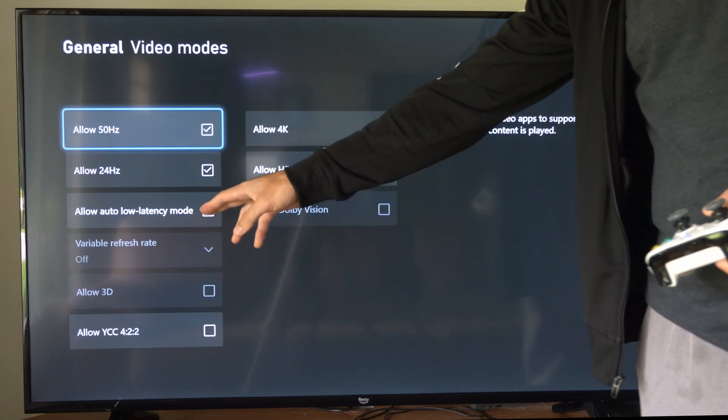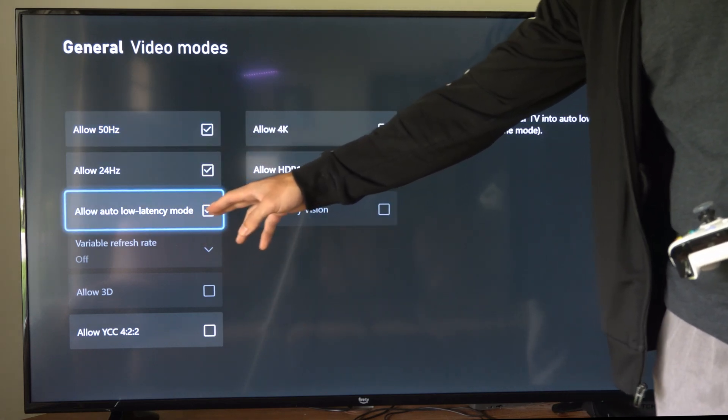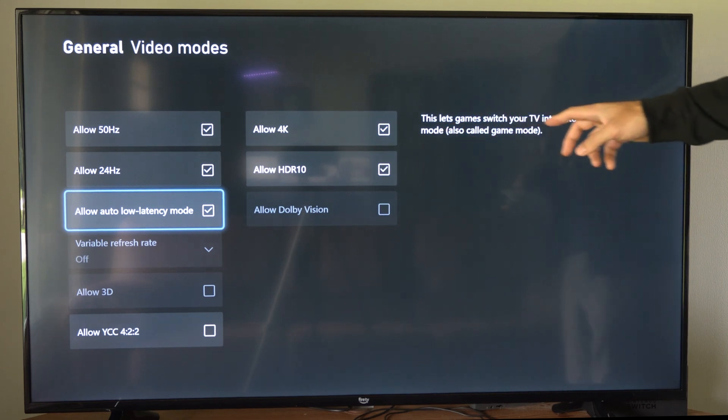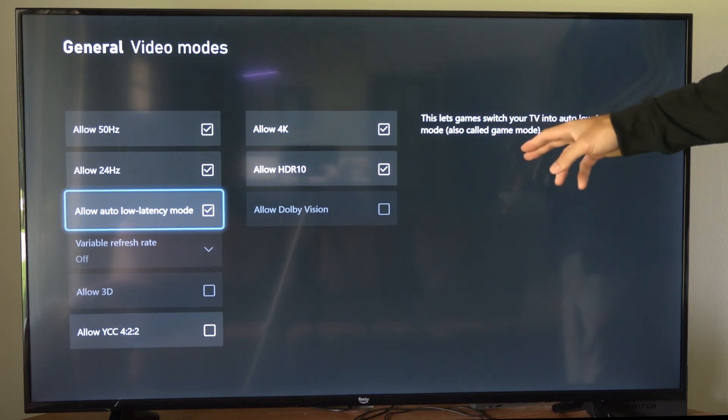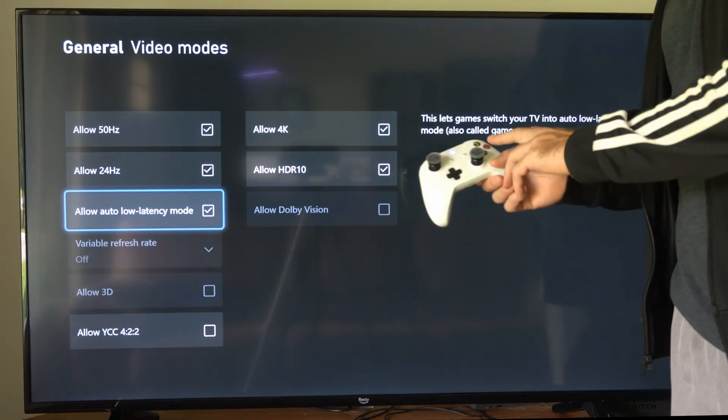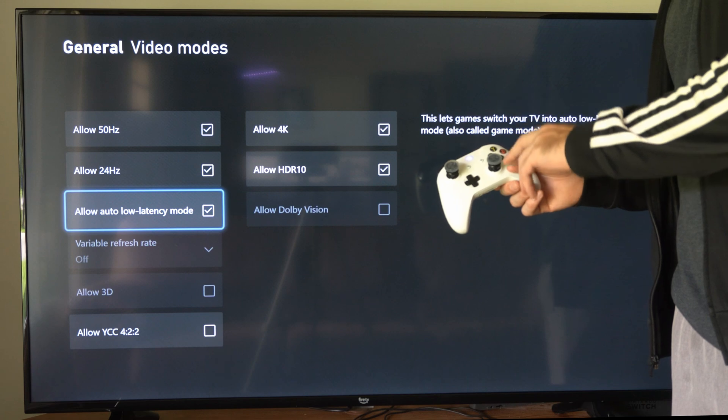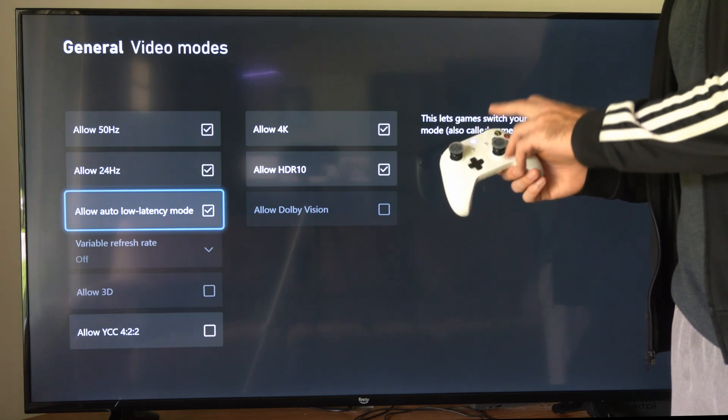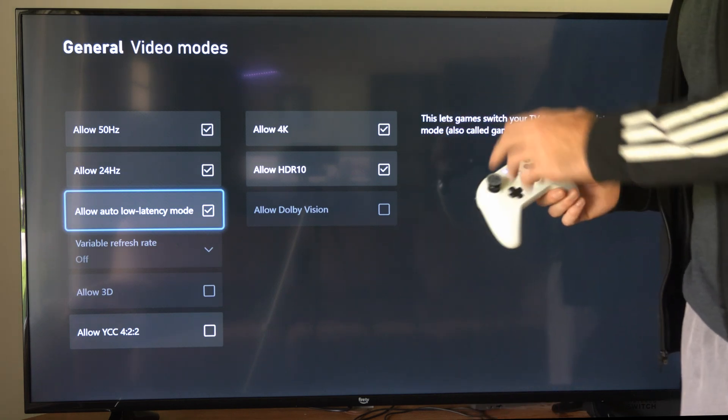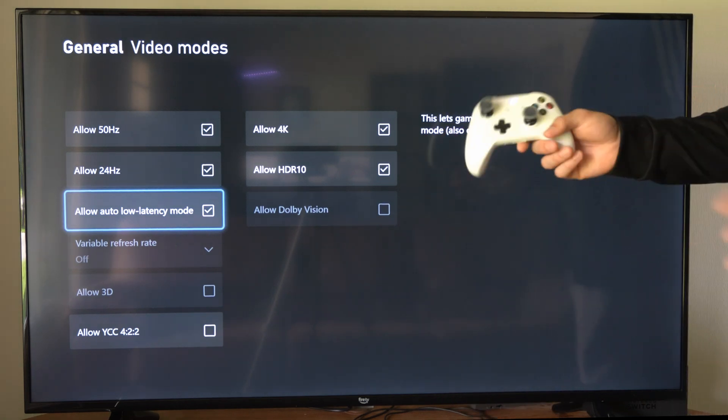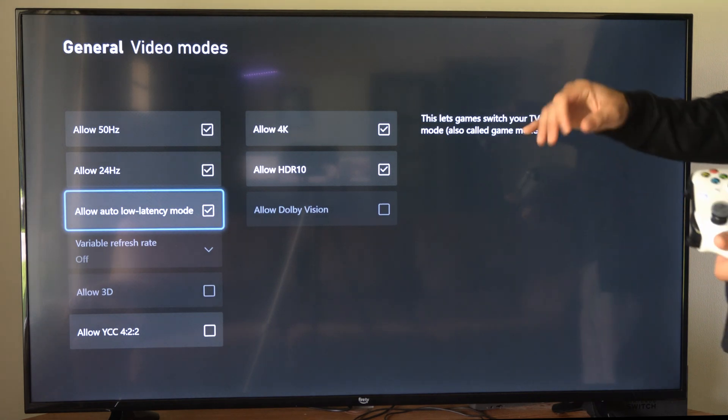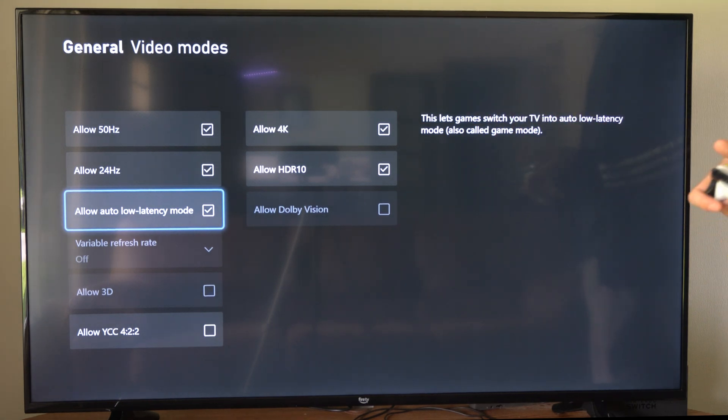And then auto low latency mode, make sure you have this selected. This turns on game mode, which will reduce the latency. The time it takes for a signal to travel from your controller to your Xbox to your TV. This can make it feel much more responsive having this on.